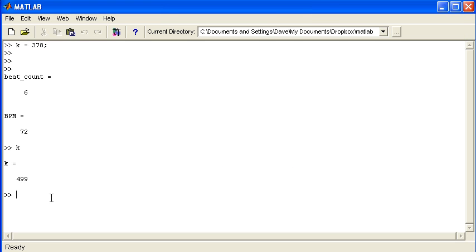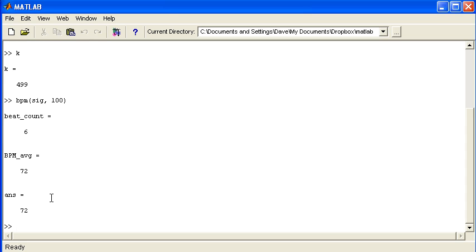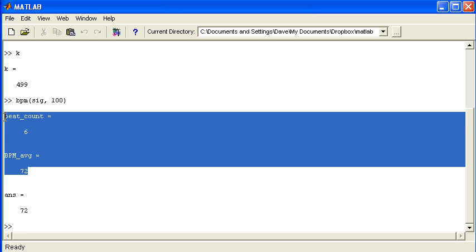Let's just now use the function. So bpm and I need to give it a signal and the sampling rate 100. And I should get the same result as before. Now as well as getting a result return I'm getting these two values.